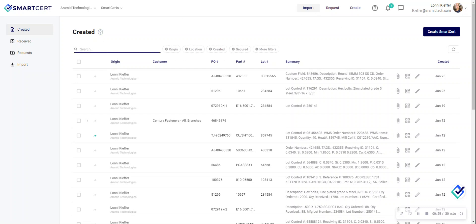Your search bar will be your best friend to be able to pull up the certs related to the specific PO they came in on or a PO for your customer, as well as any part number or lot number or any of the relevant data associated with that cert package.